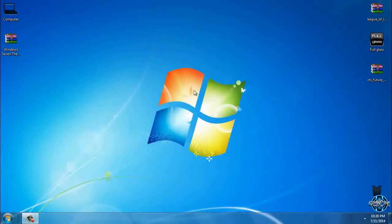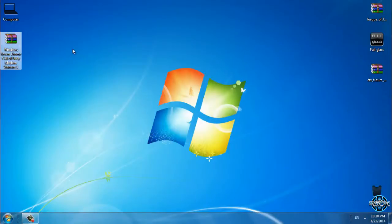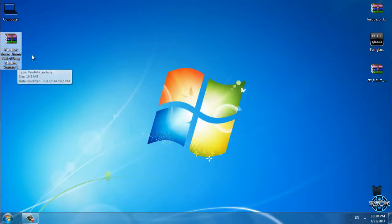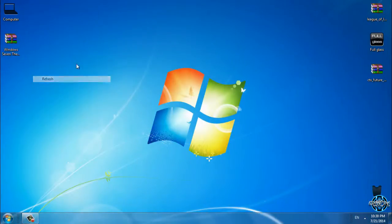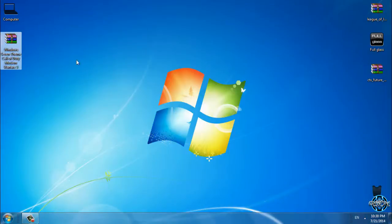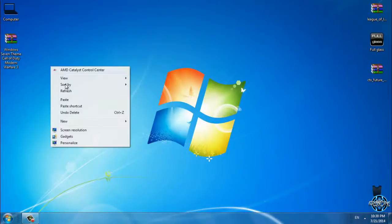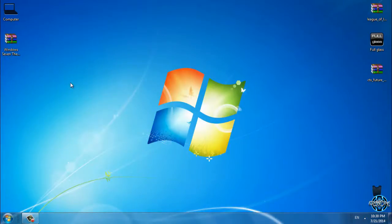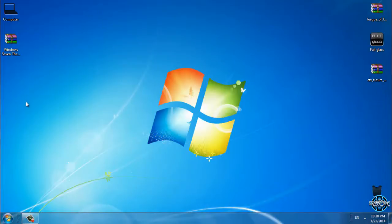Hello to everyone. For today I have Windows 7 Call of Duty Modern Warfare 3. Call of Duty is Windows 7 only and it's made by Tiger. Don't forget that all links and credits are in the description below.